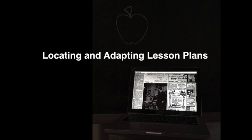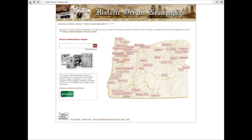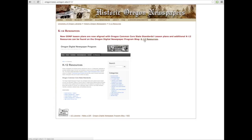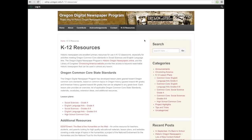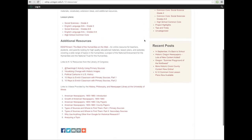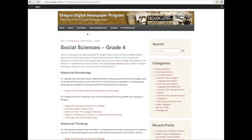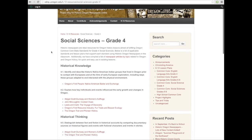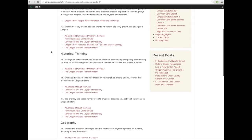Now we're going to learn how to locate and adapt lesson plans to meet your curriculum. We first start on the Historic Oregon Newspapers homepage and go to K-12 Resources. On the K-12 Resources page, you can find Oregon Social Science Academic Content Standards and English Language Arts in the Common Core. Let's take a look at Social Sciences for Grade 4. Here we see Social Science Core Standards with links to lesson plans in red.